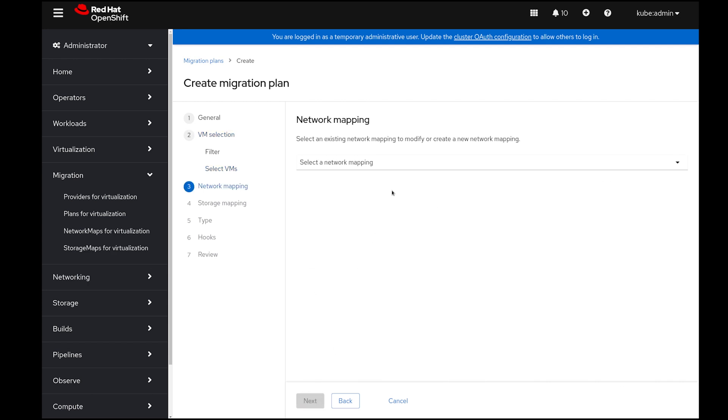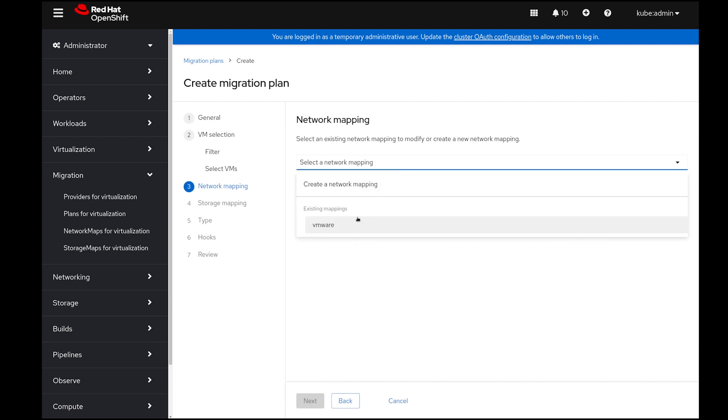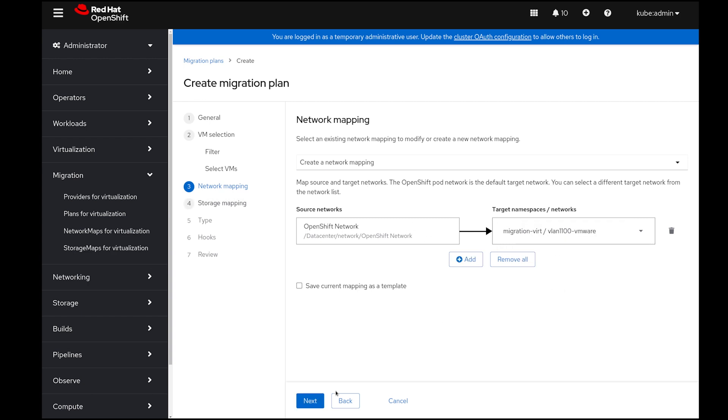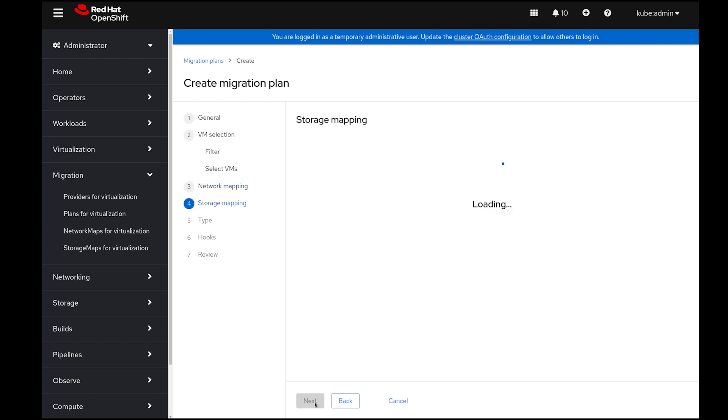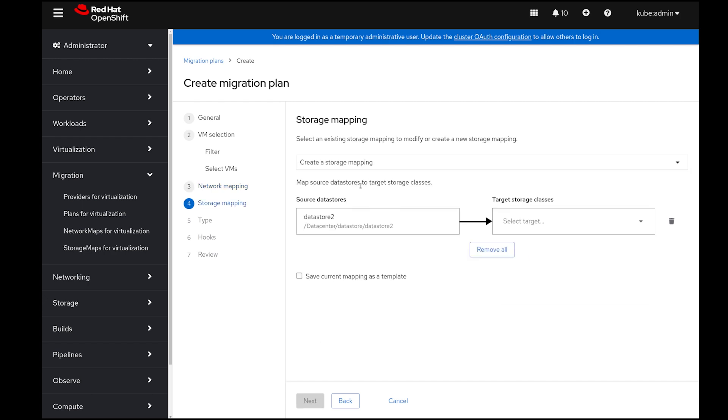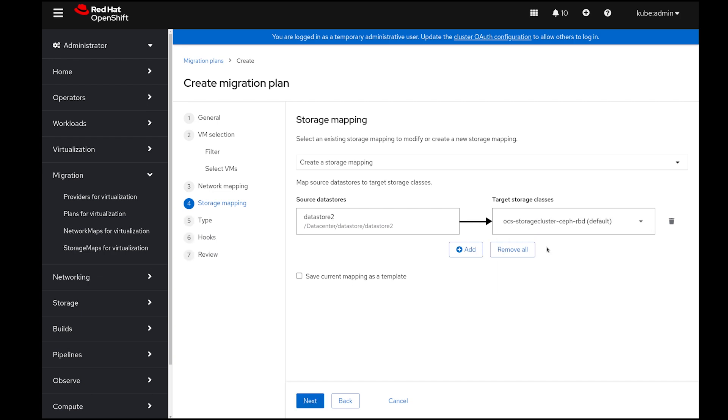Select Next, and then in the Network Mapping section, I can either select one of the pre-existing mappings or create a new one by mapping the OpenShift network with the VMware network. I'm going to do that, and we'll do exactly the same for storage, mapping the data store from VMware with the OpenShift virtualization data store.